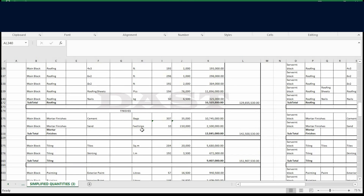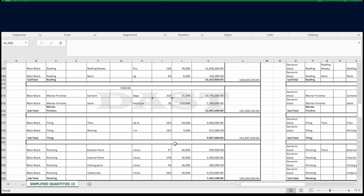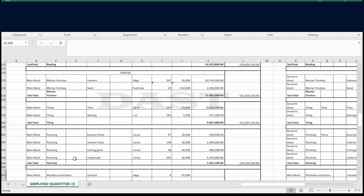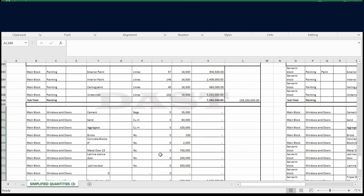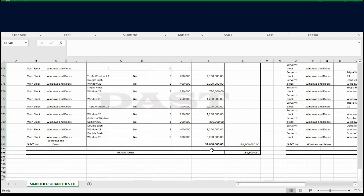Finishes are basically mortar finishes — sand and cement — at 12.8 million, bringing us to around 142 million. Floor finishes — tiles and skirting — total 9 million. Painting costs 7.3 million. We are now at 159 million as a cumulative total. Windows and doors cost 32 million — a very important item during construction that should never be neglected, as you can see the total is quite significant. This gives us a grand total of 191 million for the main structure, which can always be plus or minus depending on the contractors you use, but this is within the acceptable range.